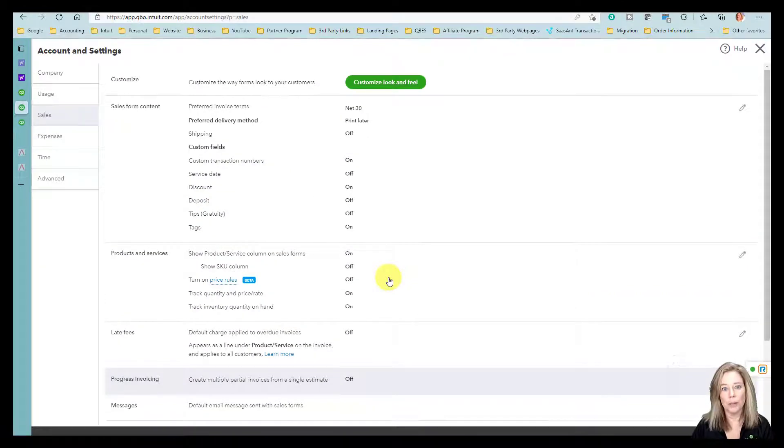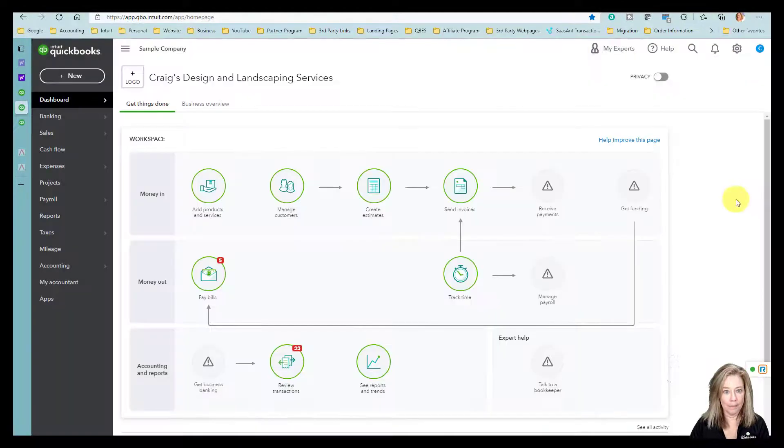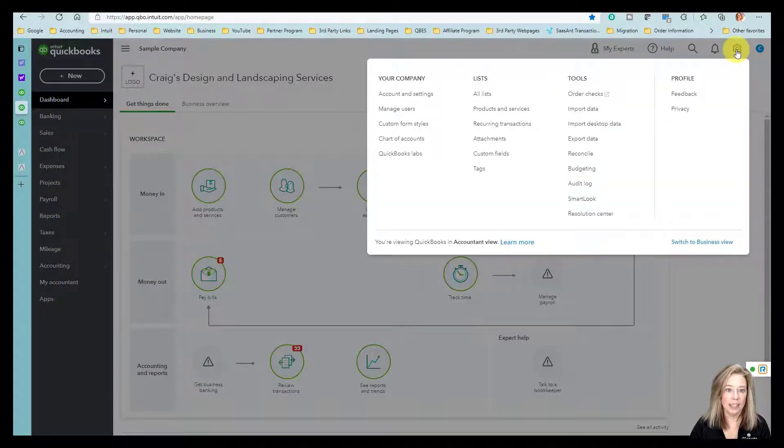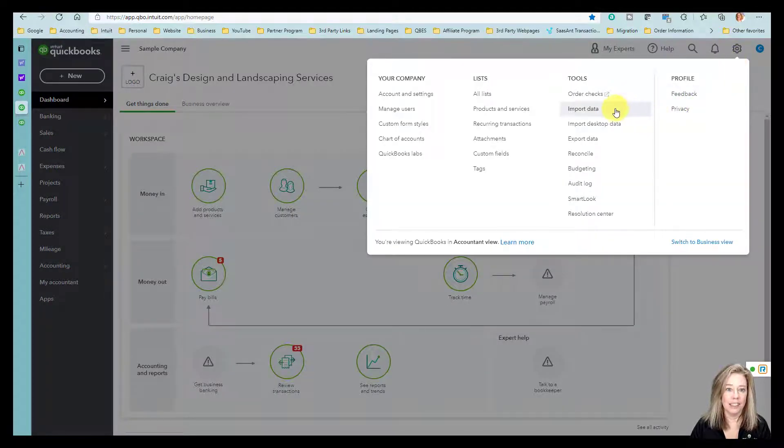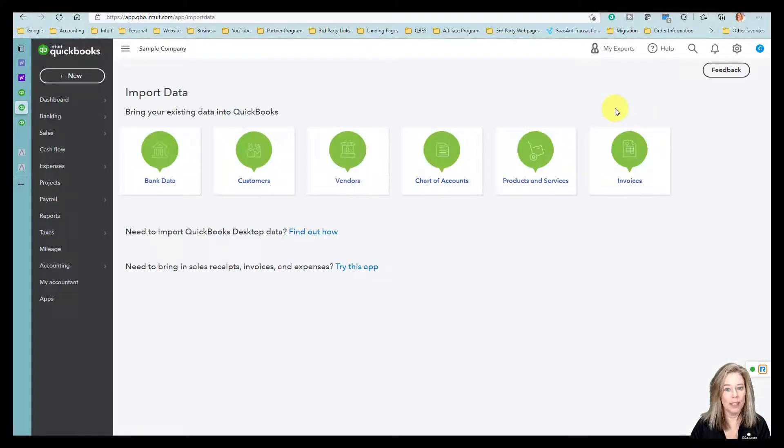Next, we need to upload your spreadsheet. You want to go to Settings again underneath the gear icon and select Import Data.